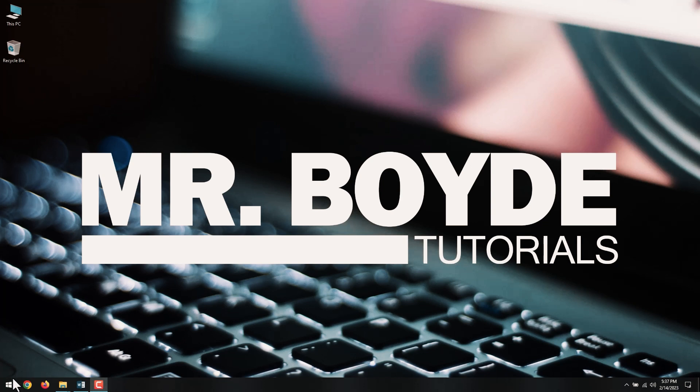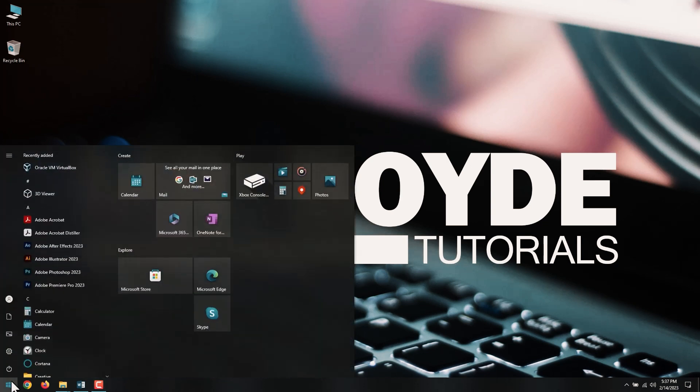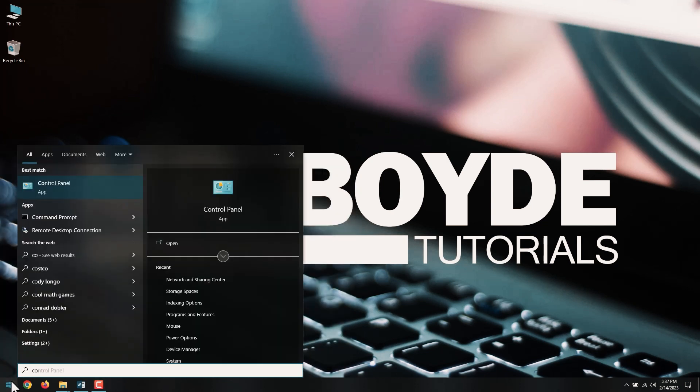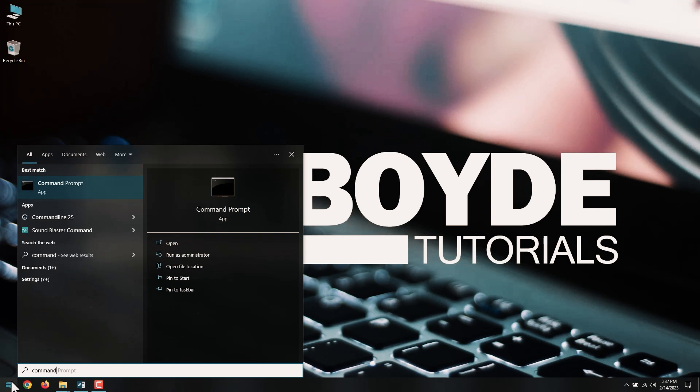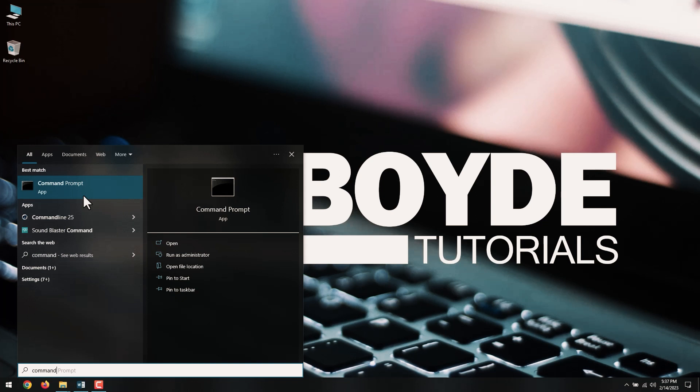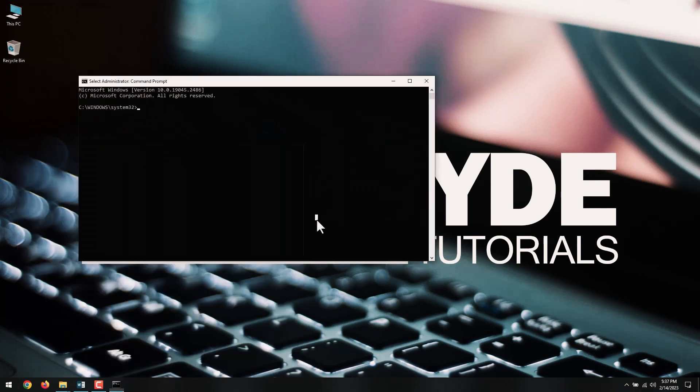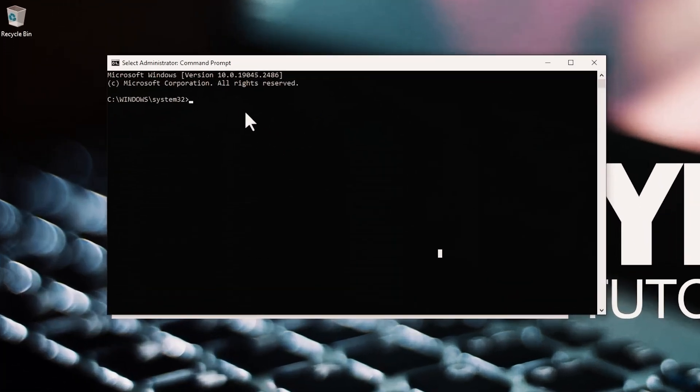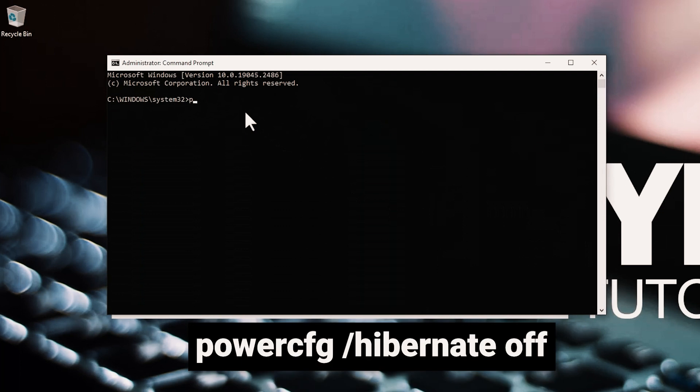Click the Start button, and search for Command Prompt. Right-click Command Prompt at the top of the search results, and select Run as Administrator. In the Command Prompt window, Enter powercfg /hibernate off, and then hit Enter.